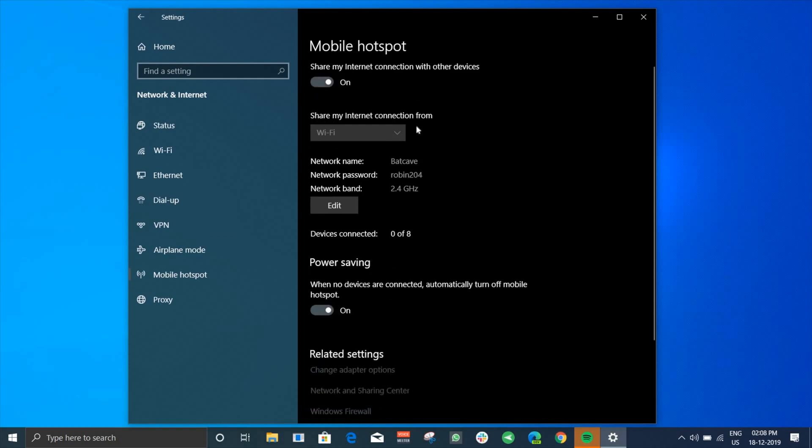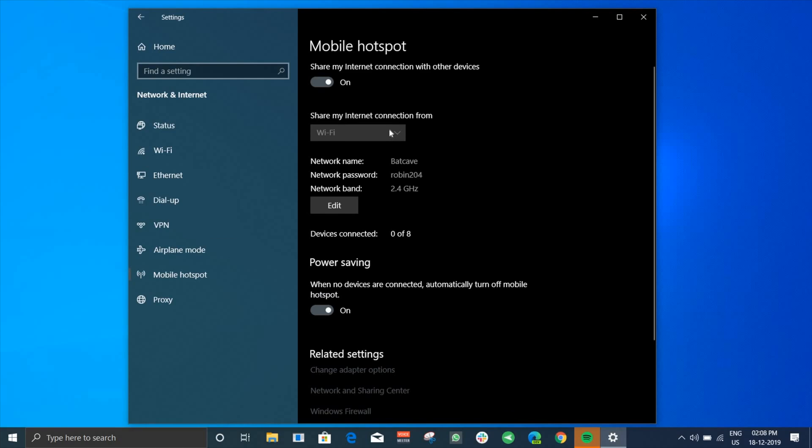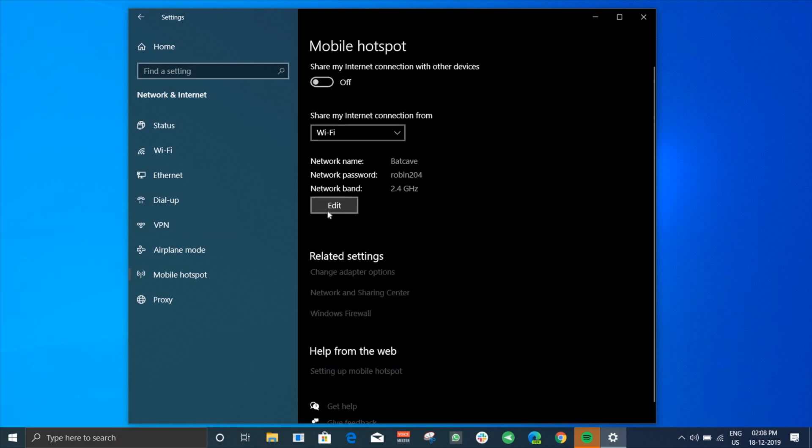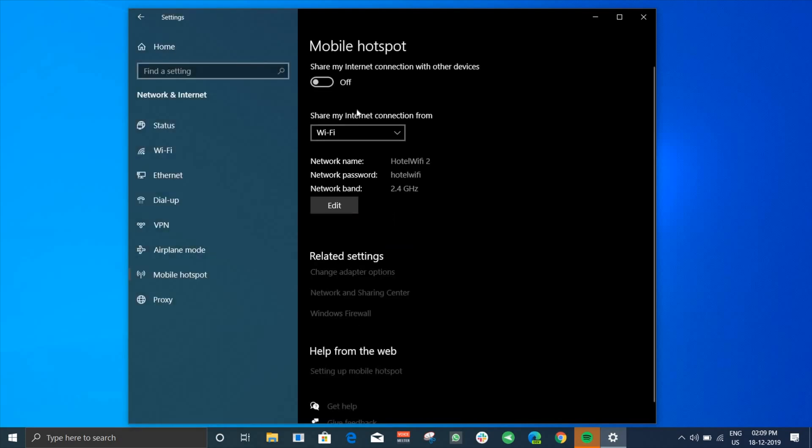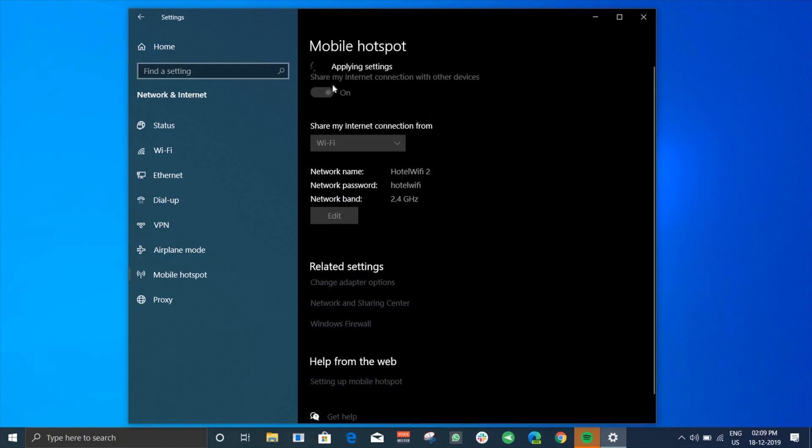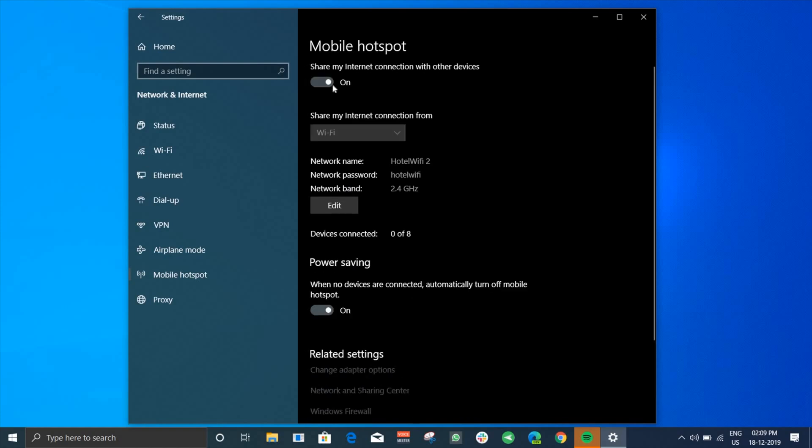Just turn that on. By default, it picks up an SSID something like Desktop followed by a random alphanumeric number. If you want to change that, click on the Edit window and then type whatever network name that you want, along with the password you'd like to use, like Hotel Wi-Fi Extended or something like that, and then click OK.